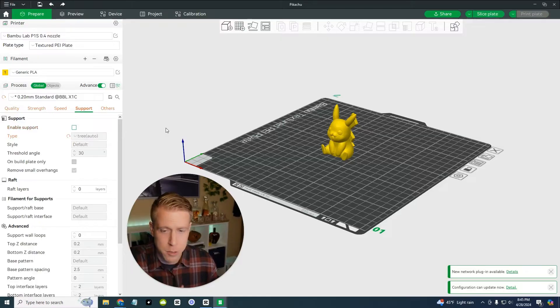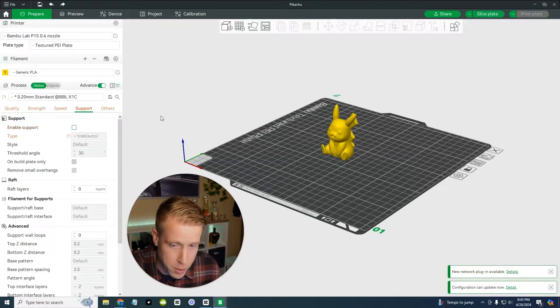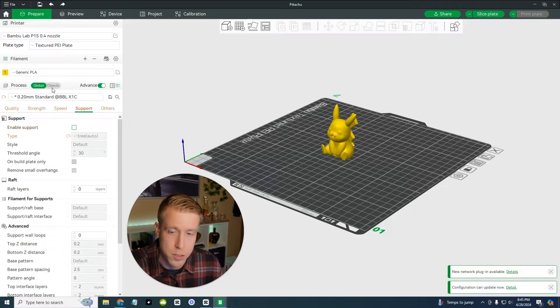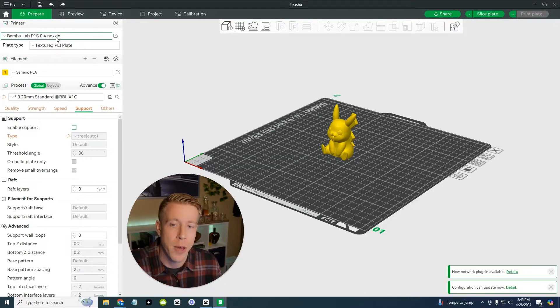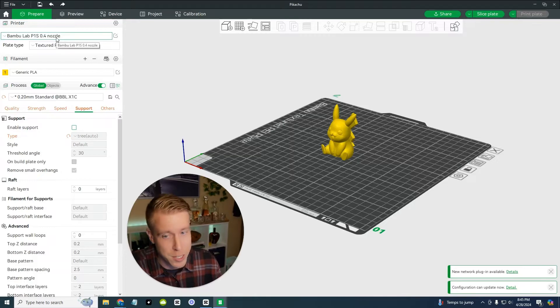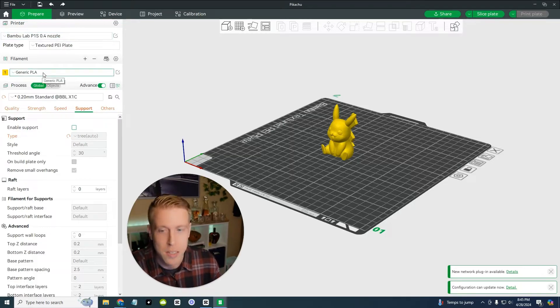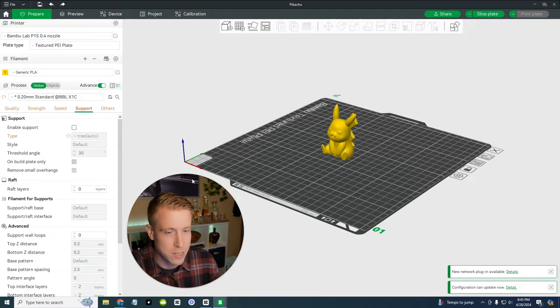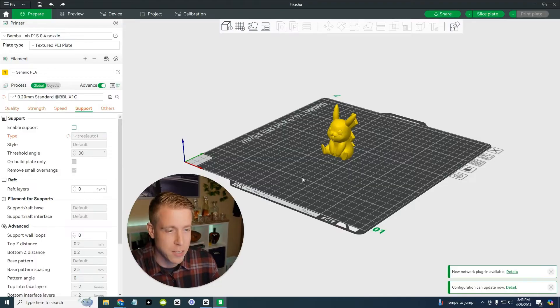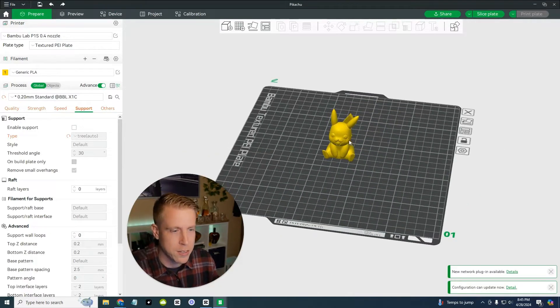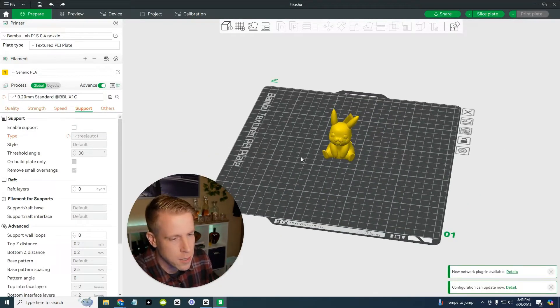So what we're going to do here is we're going to go back to the prepare tab and we are going to do no support. So I'm going to uncheck this box. And generally this is all I worry about the supports. You have selecting your printer, the type of filament, and then the supports. And that's essentially it.